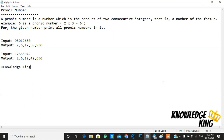The first is a pronic number. A pronic number is a number which is a product of two consecutive integers — that is, a number in the form n(n+1). For example, 6 is a pronic number because 2 and 3 are consecutive numbers and their product is 6.